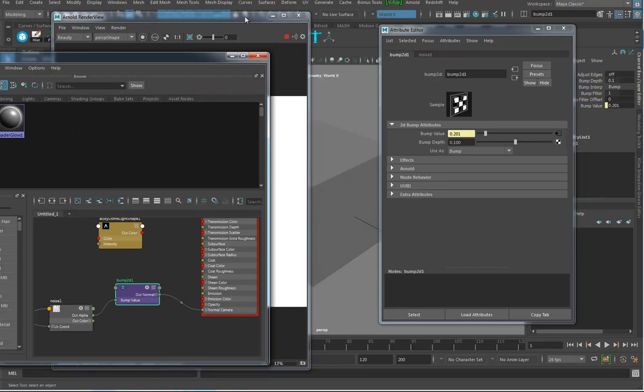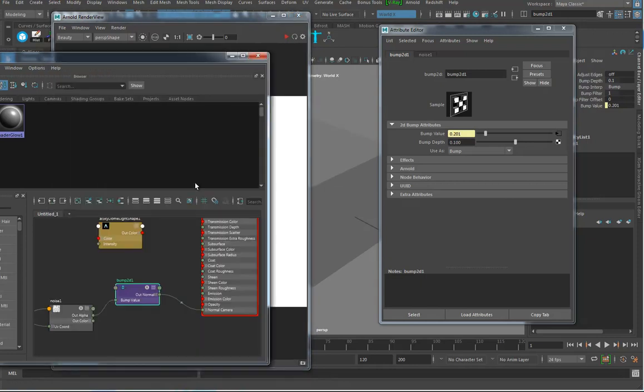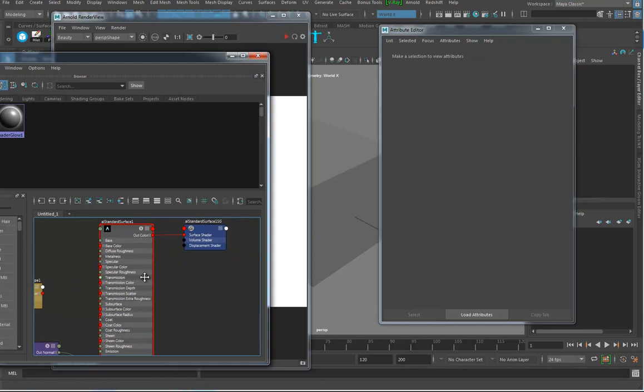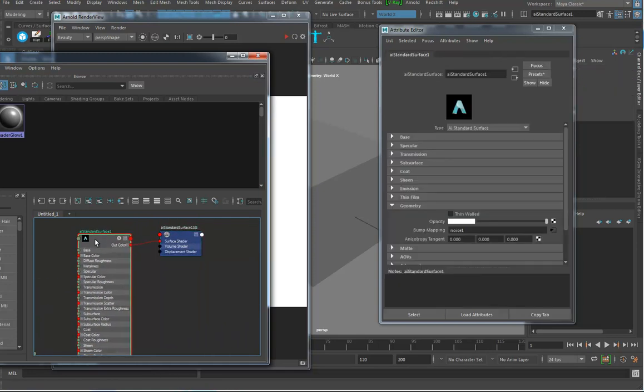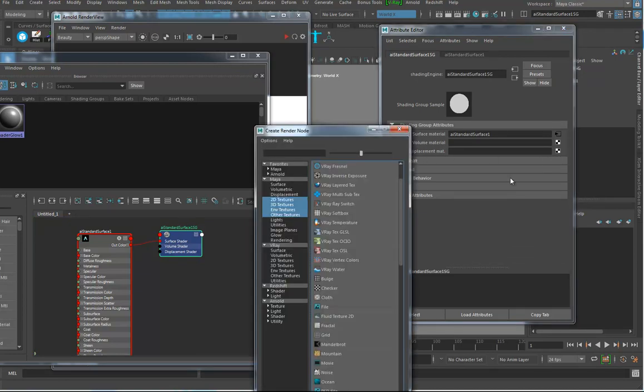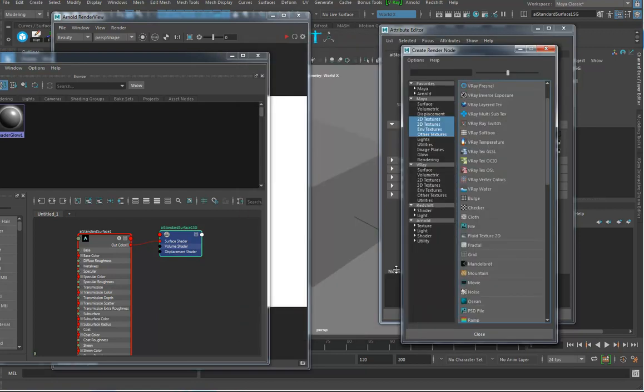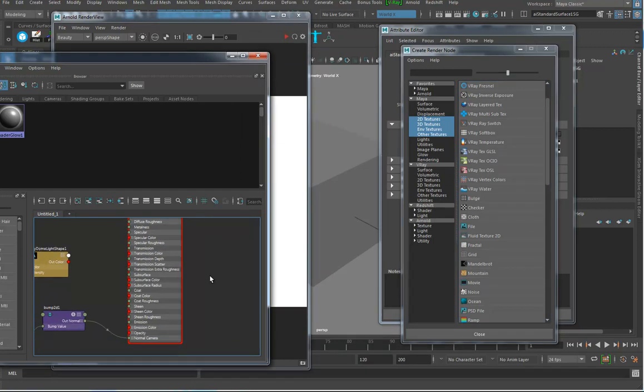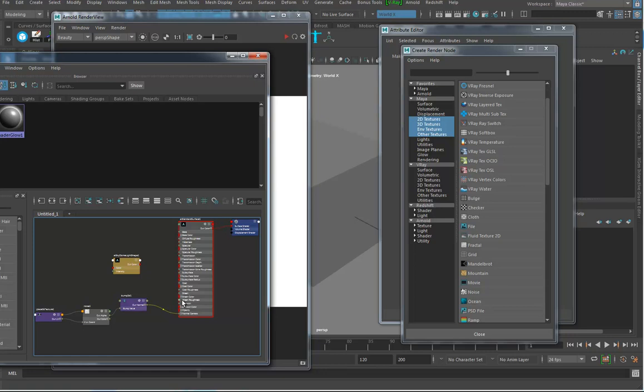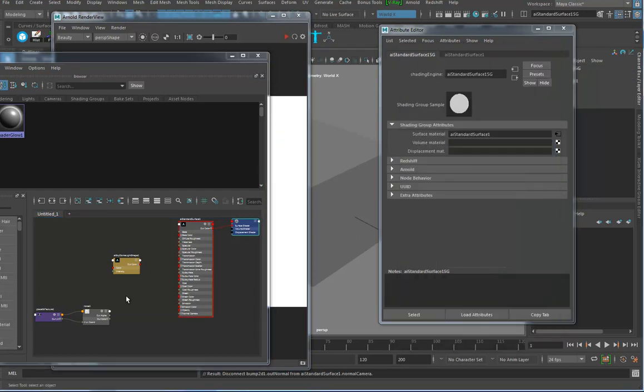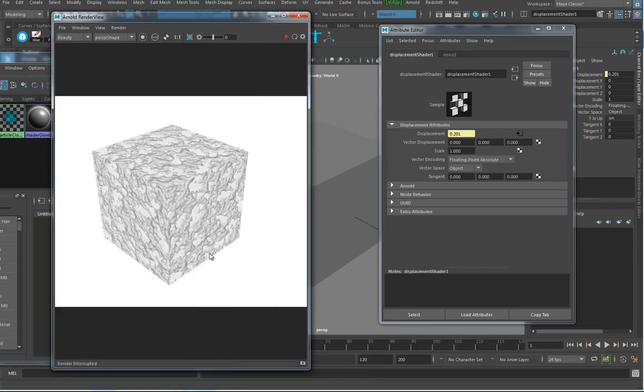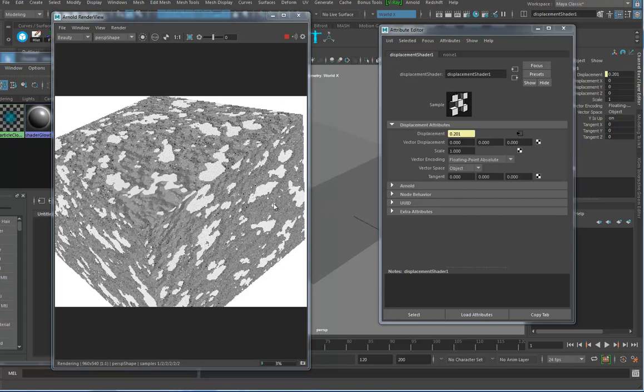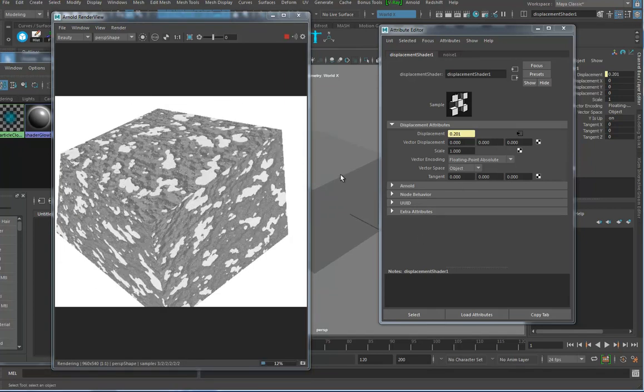If I look at the standard surface shader group, there's your surface material and your displacement material. That's where you hook up your displacement map. I'm going to break this connection and hook up this noise map as a displacement material. When I hit render, suddenly things explode and geometry is getting pushed around.